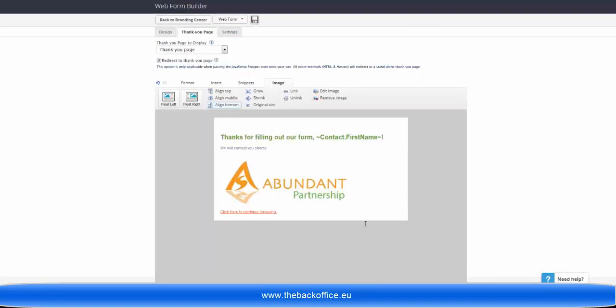and add in any social media links that you want here as well, so that they default appear whenever you create a new web form. So if I now save this,